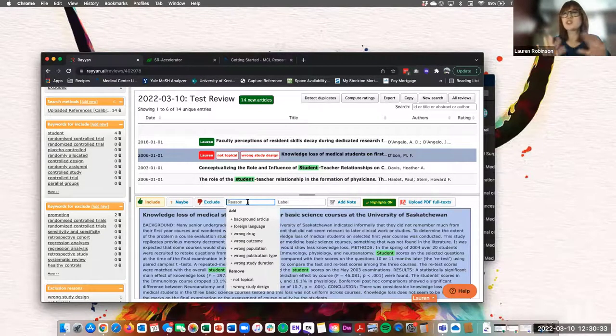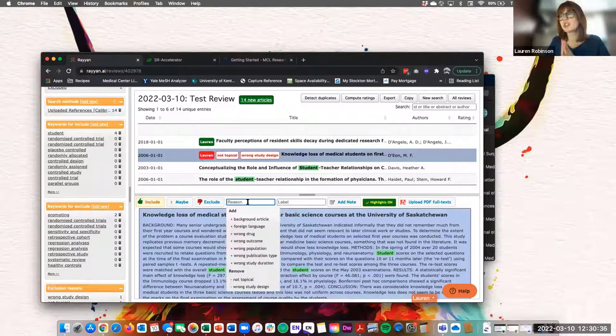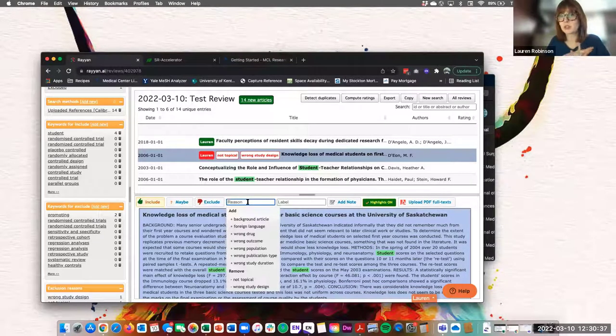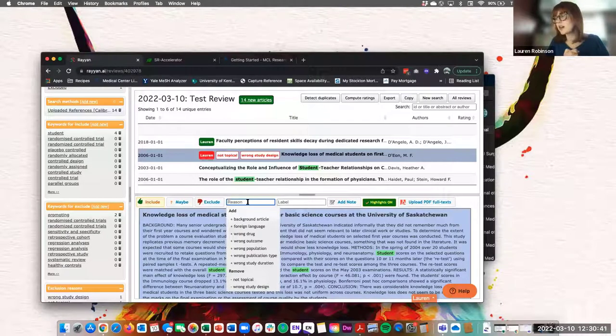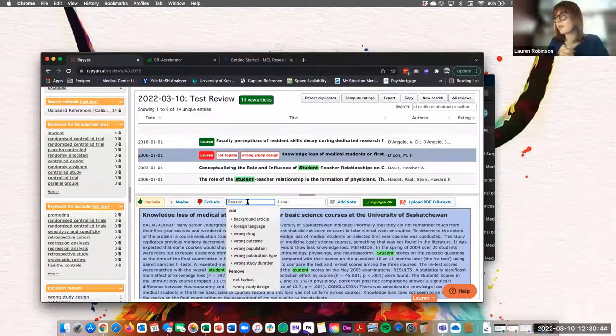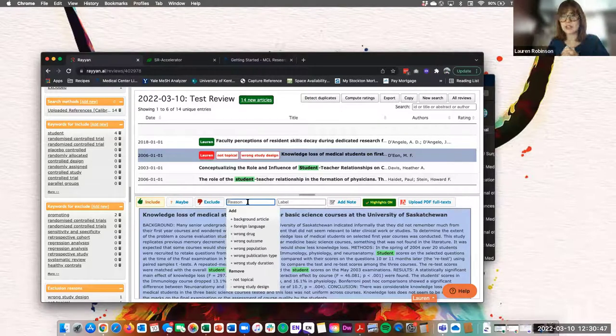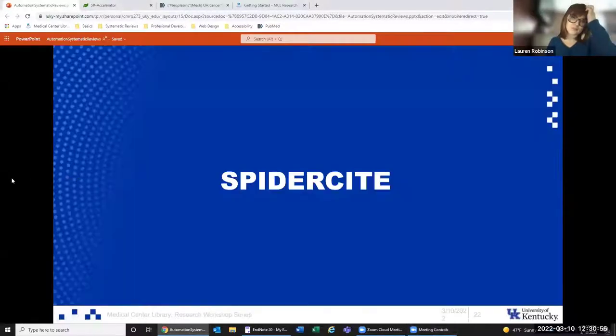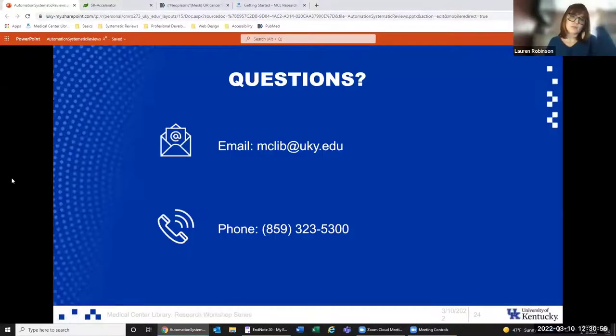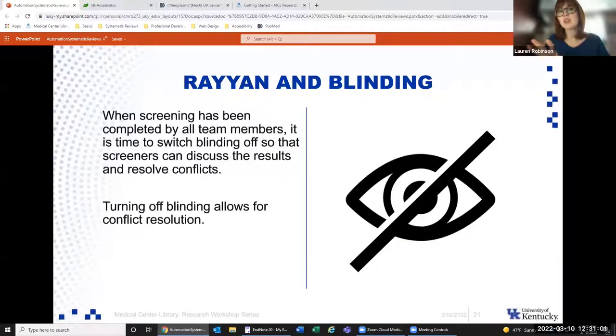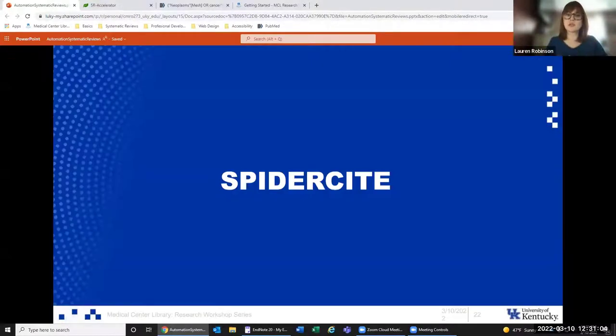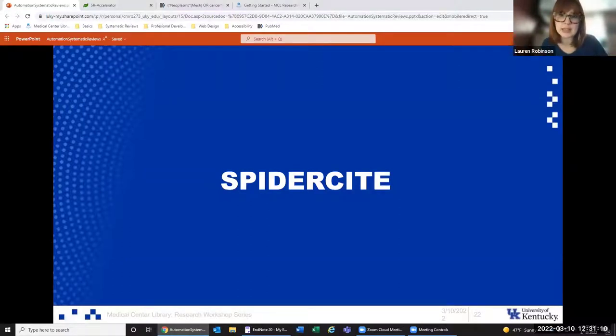That's Rayon. There's a lot more you can do. If you ever have questions, please feel free to reach out to the Med Center Library. We're happy to help with Rayon. It's a fairly new tool to all of us, but for this part of the blinding of systematic reviews and other evidence synthesis, it does really well.